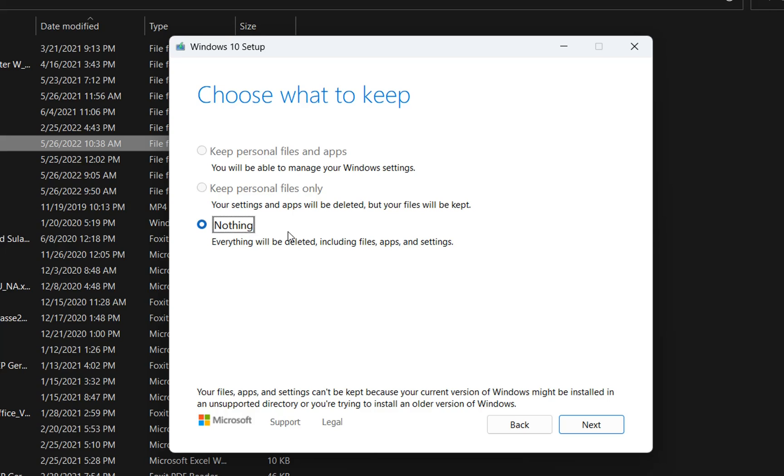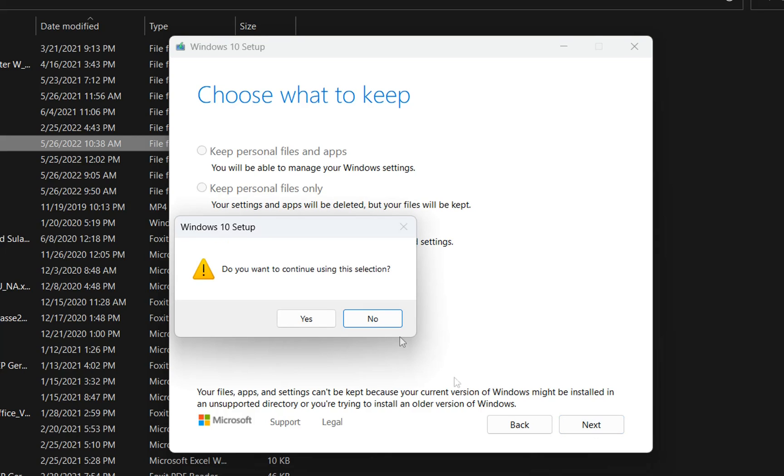But the only way how you can save that is just by backing up in an external drive and then you put them back once again once your Windows 10 is installed on your computer. So by default I just have the possibility to choose nothing and then I click over next.